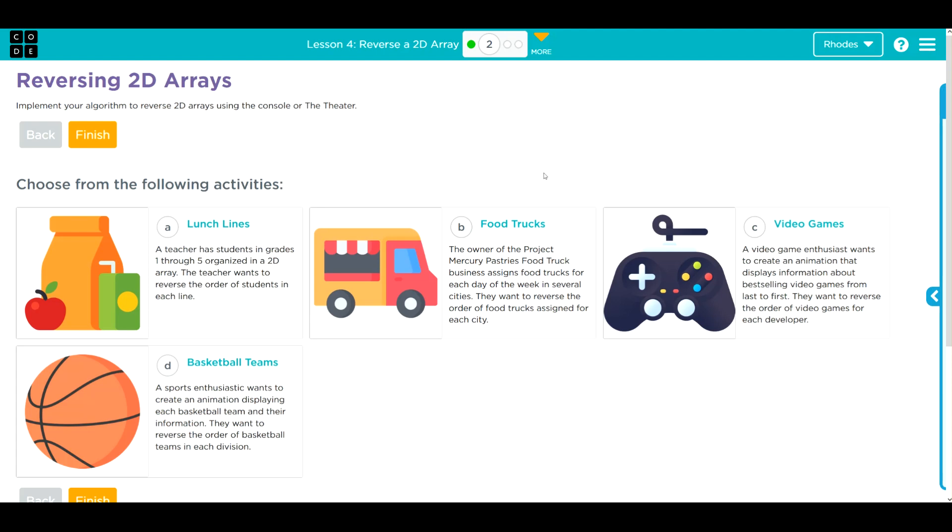Hey kids, welcome to Unit 5, Lesson 4: Reversing a 2D Array, Exercise Number 2. We have a choose your own adventure. You know I'm a sucker for video games, so I'm gonna do option C. Let's jump in and take a look at the code.